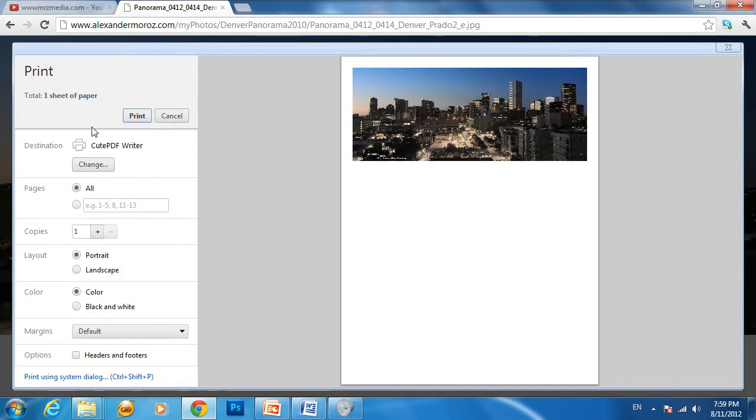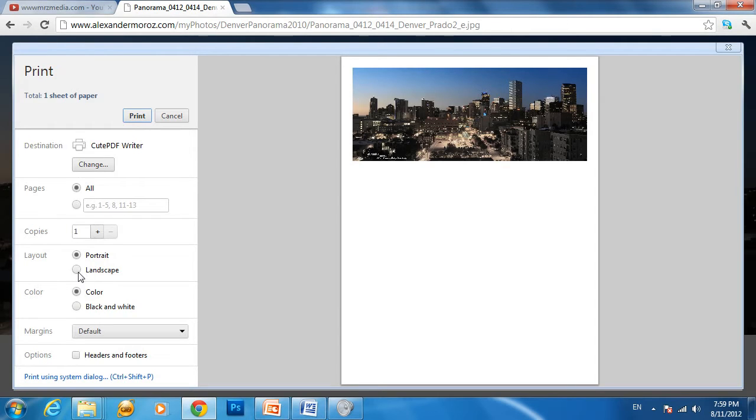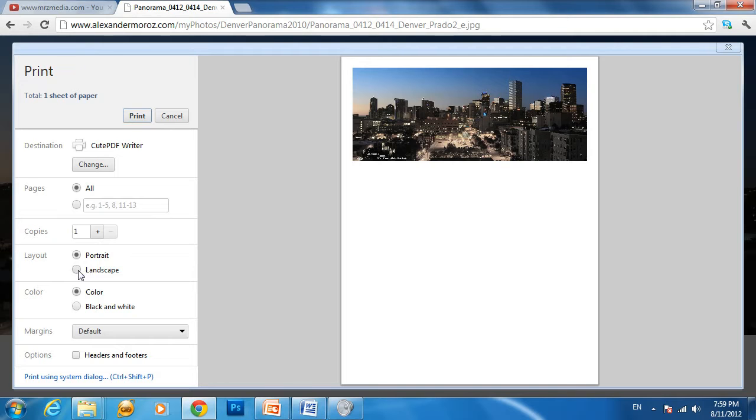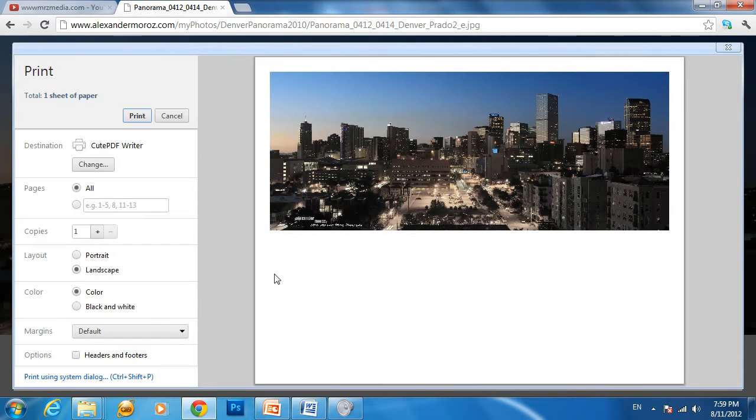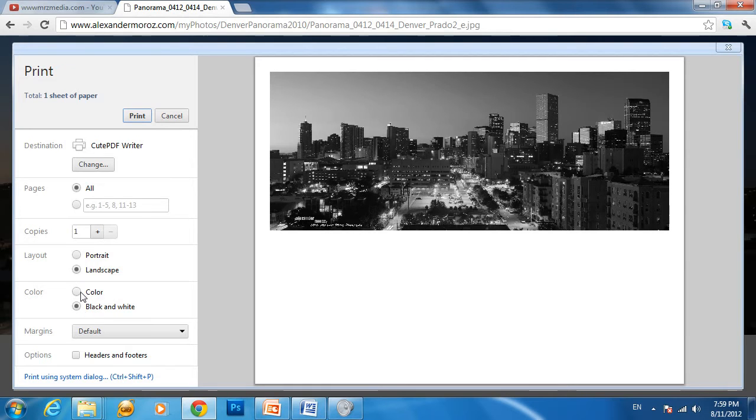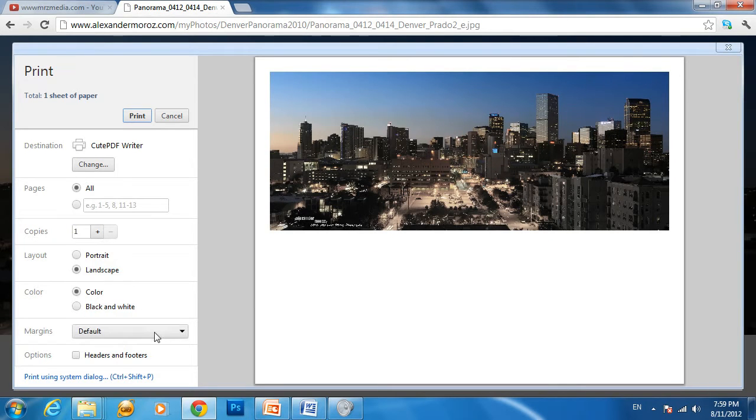Select CutePDF as your printer. Then you'll have to play with some options depending on your software's printing features. For layout, you can go landscape. You can also choose black and white or color.